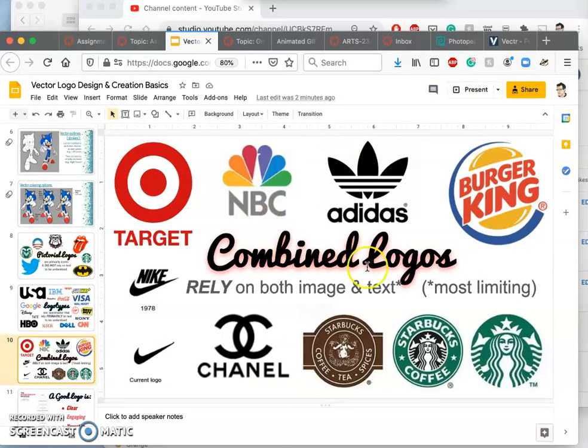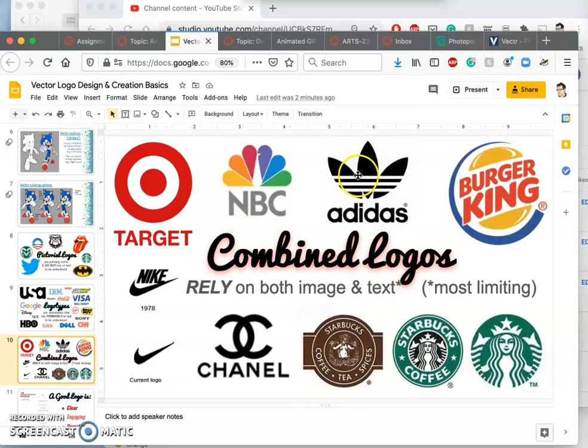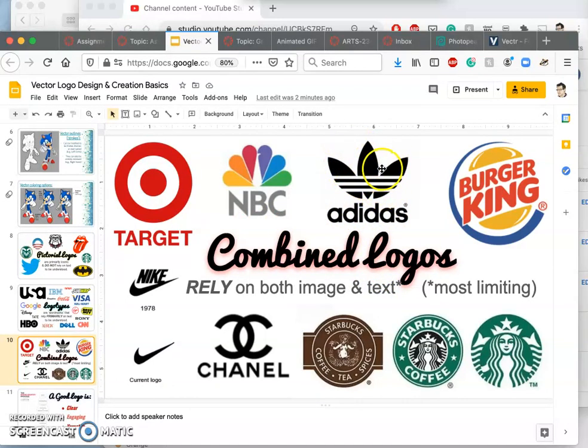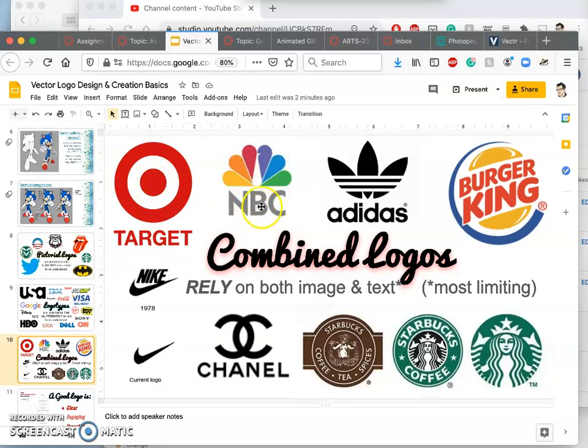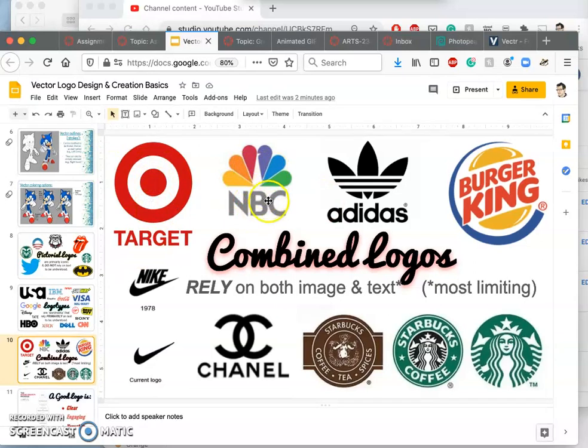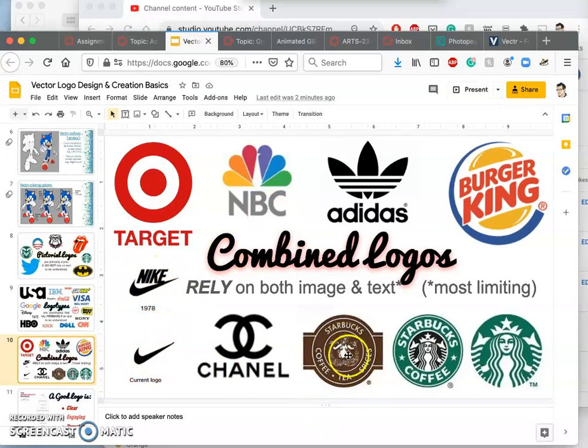So combined logos will use both. So Adidas still uses its pictorial logo along with a logotype, and it combines them together. Target sometimes does that, sometimes doesn't. NBC sometimes does that. Nike used to, but doesn't anymore. And you can see the development of Starbucks.